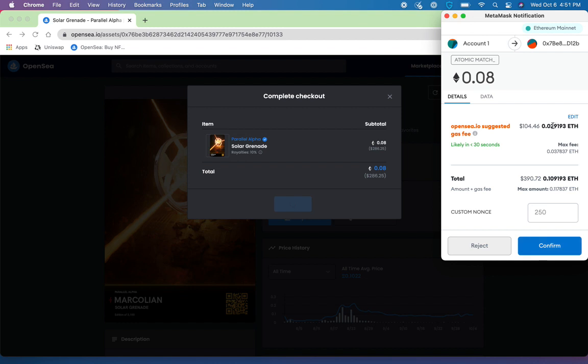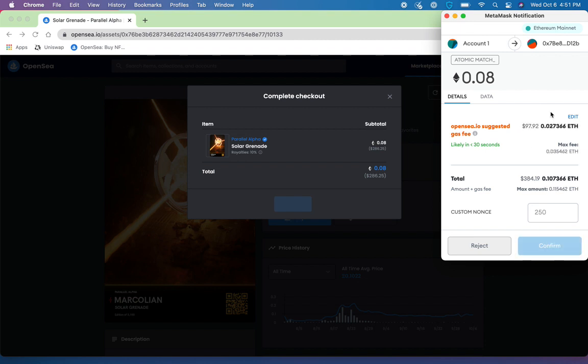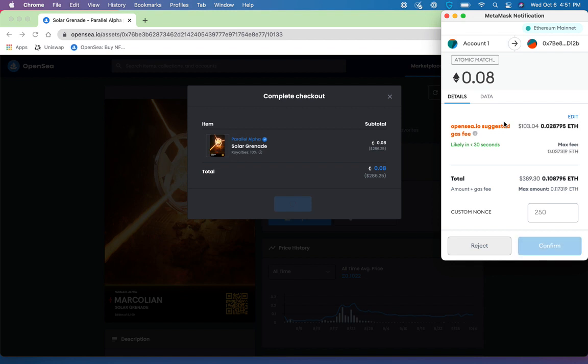Sometimes it's going to be higher if the Ethereum network is very congested. Other times it'll be lower, and this variation will vary based on the type of transaction that you're doing. So sending Ethereum to a different address requires a little bit less gas. It's less intensive of a transaction type than perhaps minting or interacting with a contract like we're going to be doing right now to be able to make an NFT purchase.